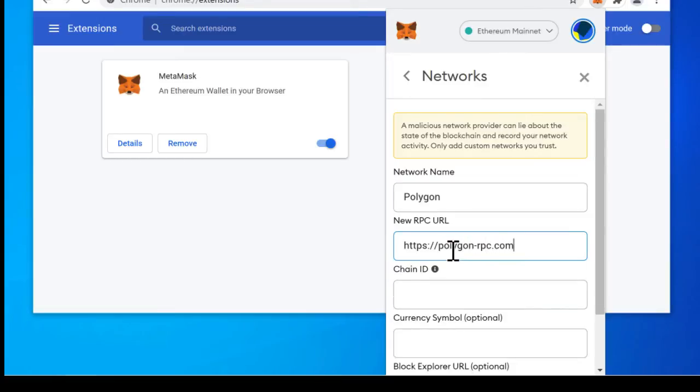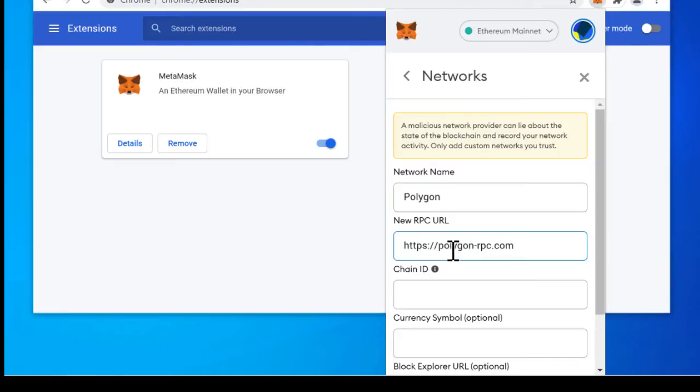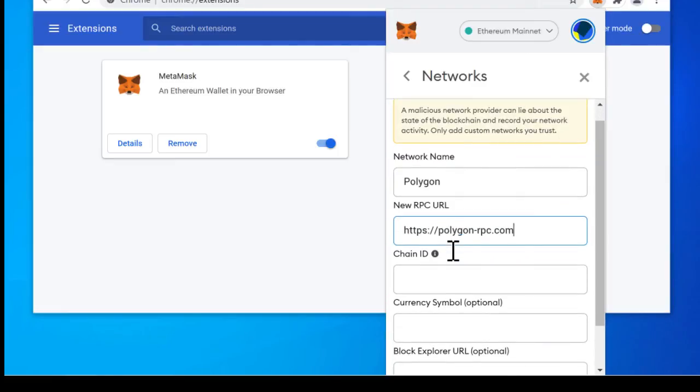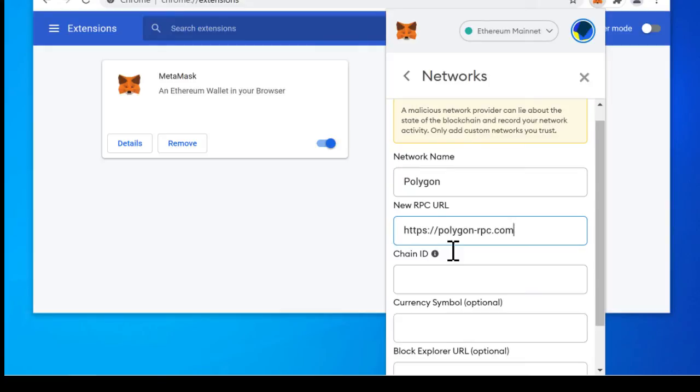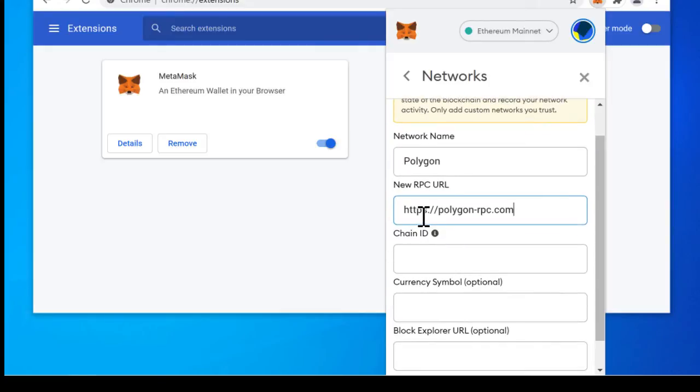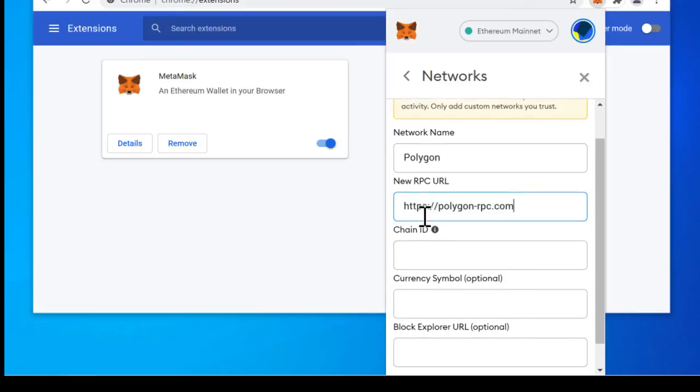This is essentially an RPC aggregator which behind the scenes connects to many different RPC URLs to make sure which one is congested. If they're congested it'll go to the next one it'll go to the next one. So it's a very reliable RPC. So we definitely recommend polygon-rpc.com.